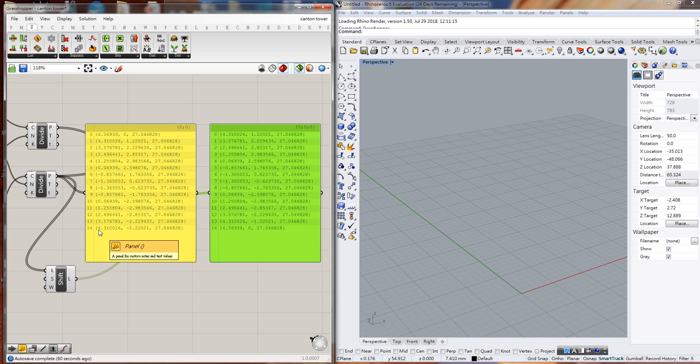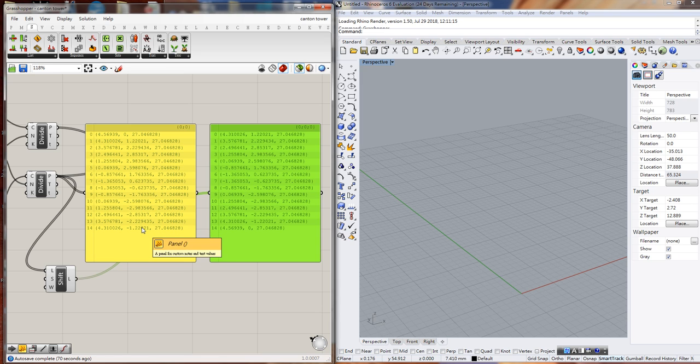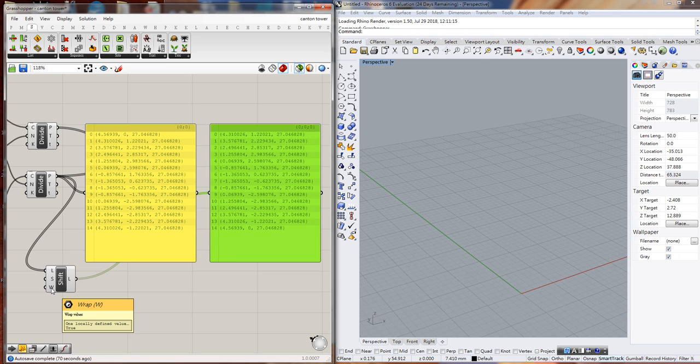The first point shifts forward because the list is regarded as periodic or cyclic. Here we have a parameter called Wrap, which means: do we want to wrap the list to connect the beginning to the end? The default value is true, and